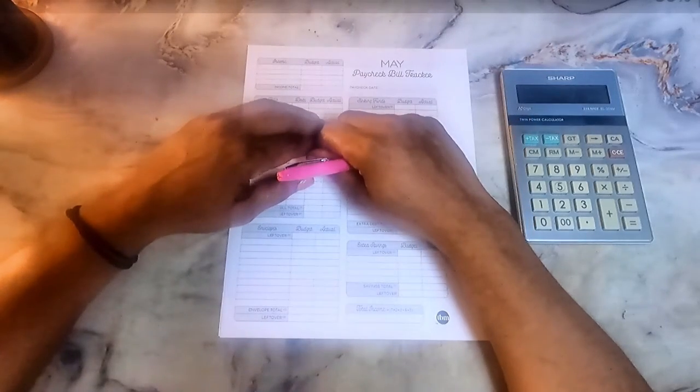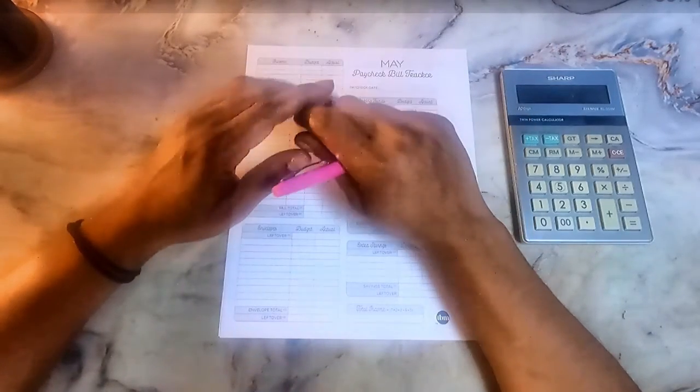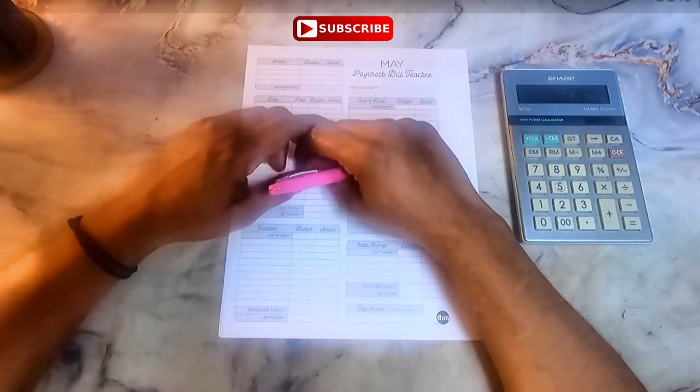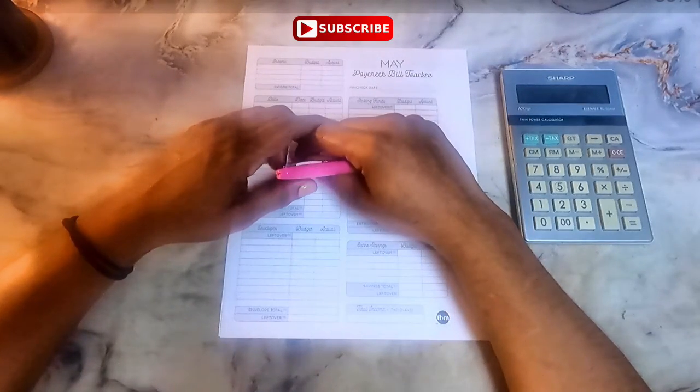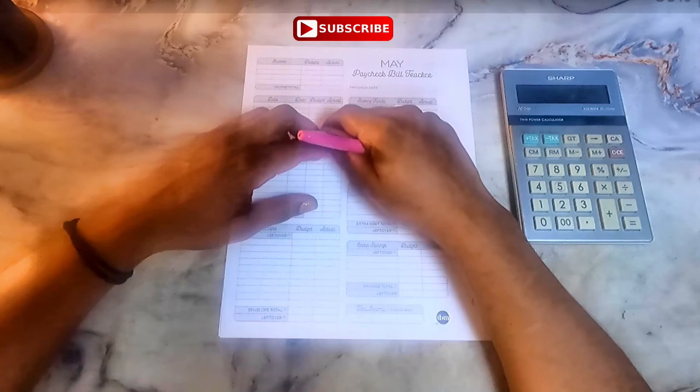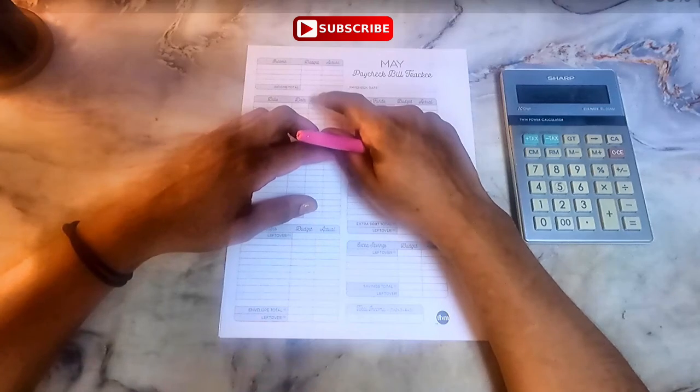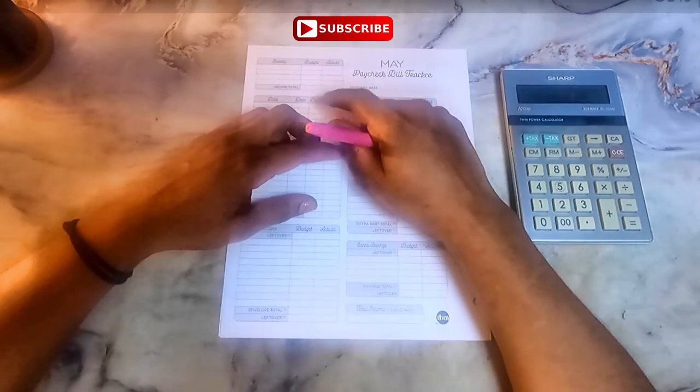Hey guys, my name is Melanie. I do videos on things budgeting and money related. If that's something you're interested in, hit the subscribe button.